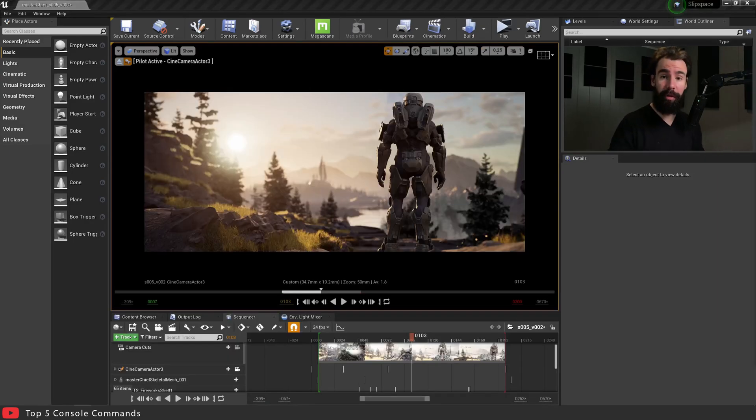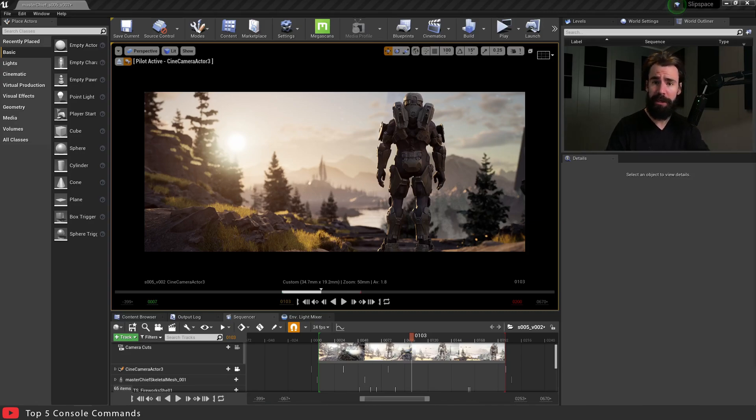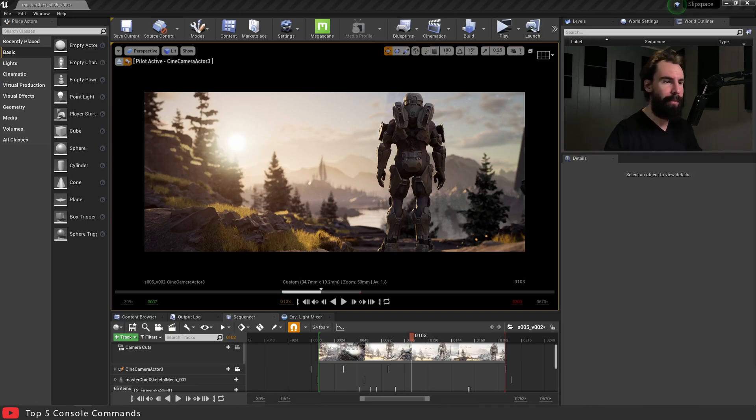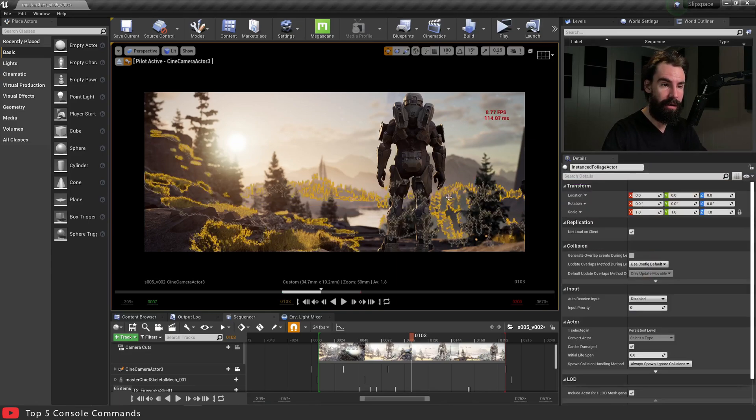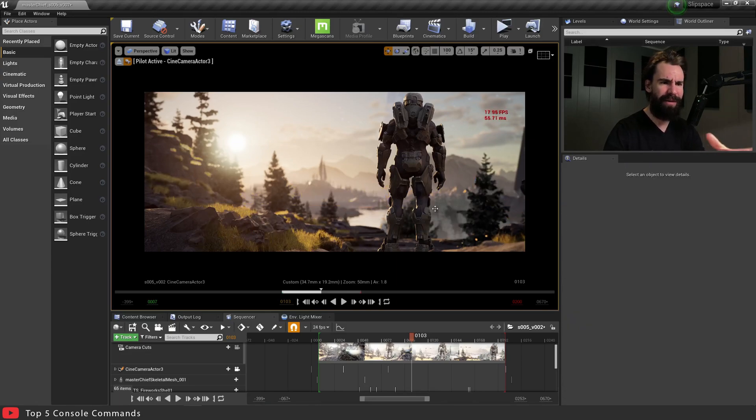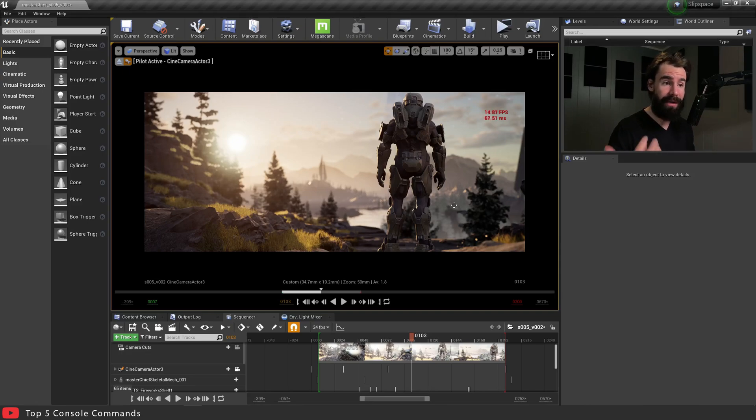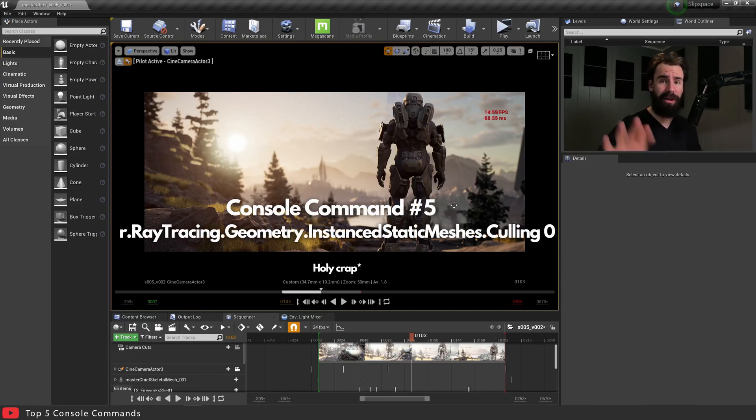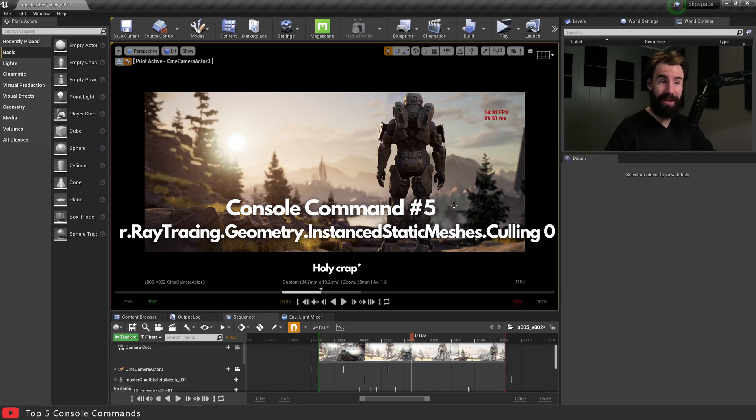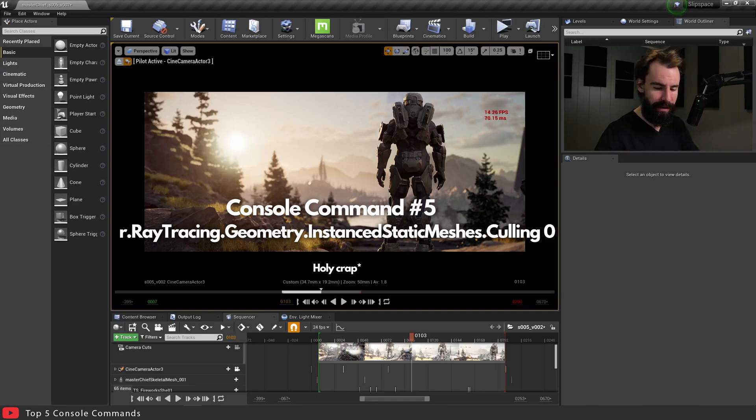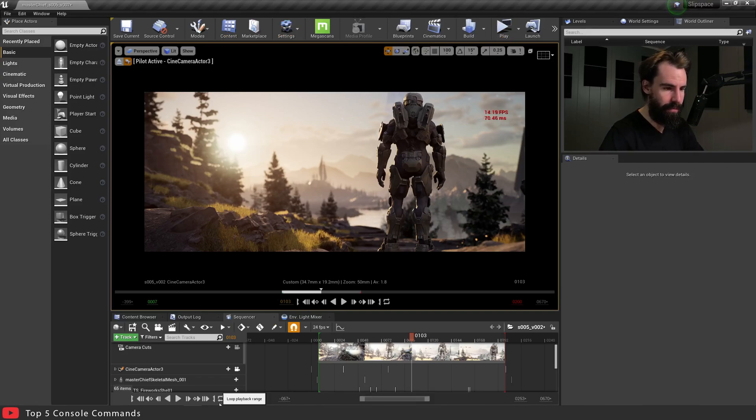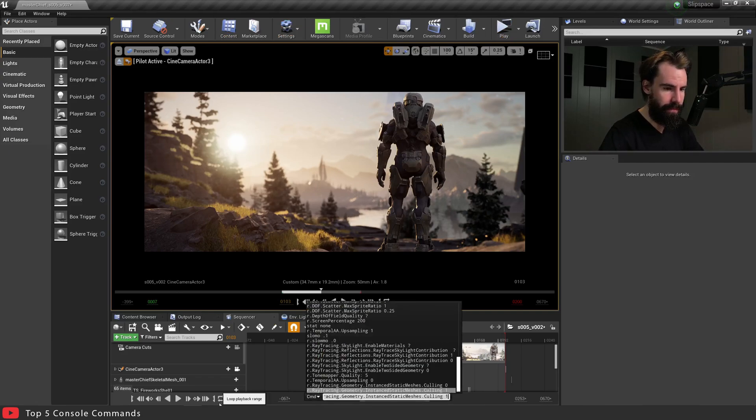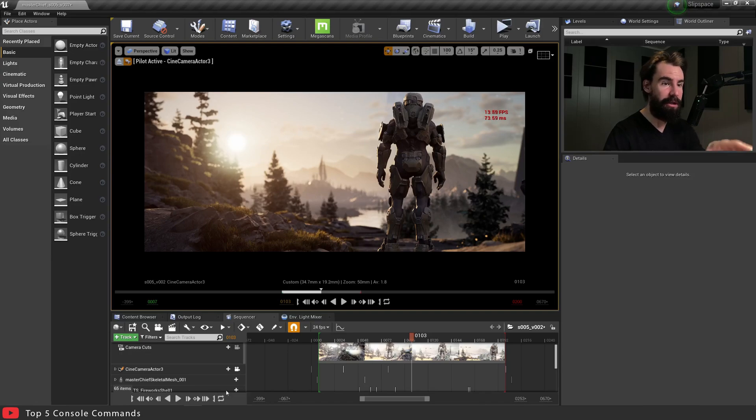Okay, so this last console command here has to do with foliage. Now anyone who's ever used the foliage as of 4.26 may have noticed that the shadows in your foliage just disappear, they're gone, never to be seen again, and there doesn't seem to be any way of getting them back. Now pay attention to the grass here in the foreground and the trees in the background here, right over here. Everything's kind of like washed out, there's no shadows, there's no detail in there. And I couldn't figure out why until I figured this console command. And this console command is a bit of a tongue twister, so bear with me. It is called r.RayTracing.Geometry.InstancedStaticMeshes.Culling 0. It's long, I know, but bear with me. Let's see how this looks. So pay attention to the grass especially in the foreground area right here.